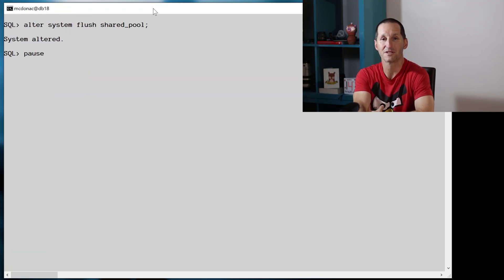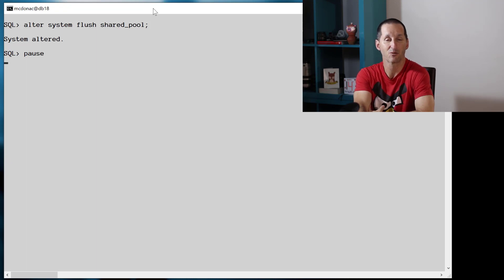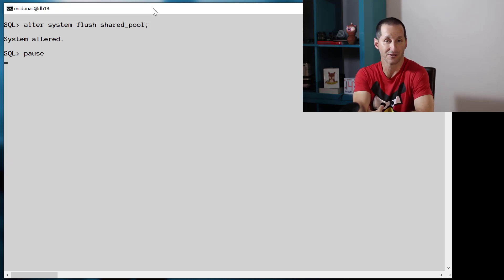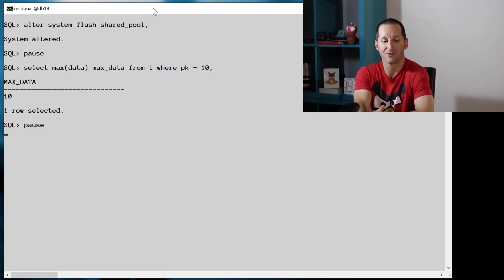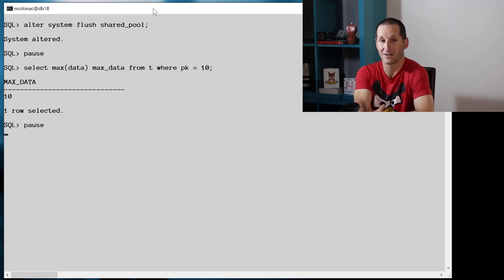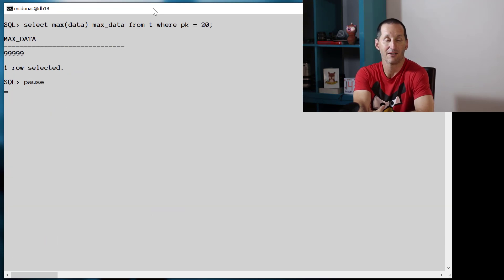So the first thing we'll do to make sure our histogram is working exactly as we want is I'll run some queries through using literal values, not using binds. So we'll flush the shared pool and I'll try where primary key equals 10. There's only one value and the database gets a spot-on, it's using an index range scan.